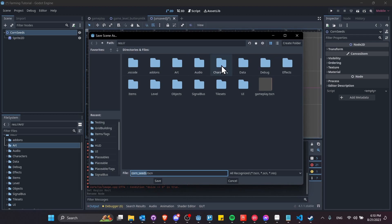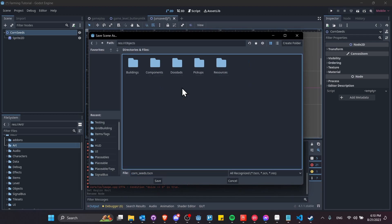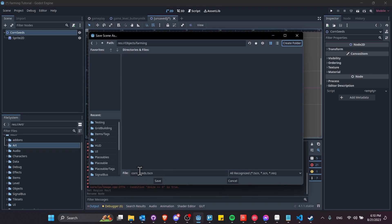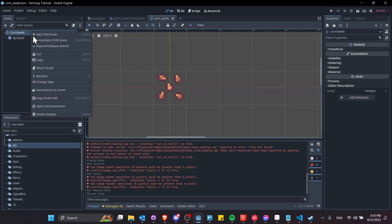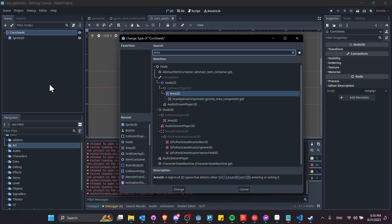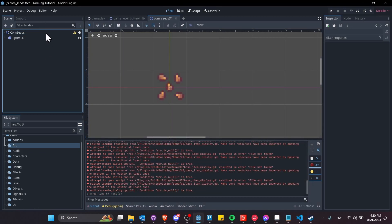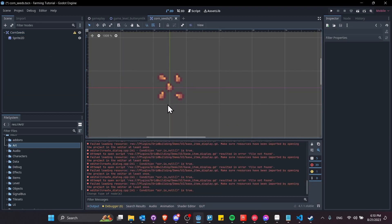I'll save this into a new folder. I have a folder for objects in this project, so I'll do objects and create a farming folder. Inside of here, I'll save corn_seeds.tscn. The next thing I'm going to do is retype the root node to be an Area2D. An Area2D allows you to define a collision shape that isn't used for physical collision — an object that only has an Area2D can be walked over, but you can have events triggered with it. You can also use it for special collision checks like a ShapeCast2D.